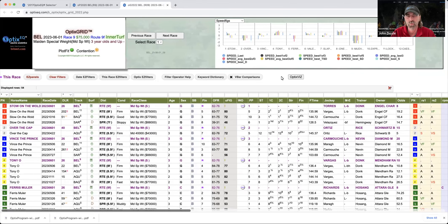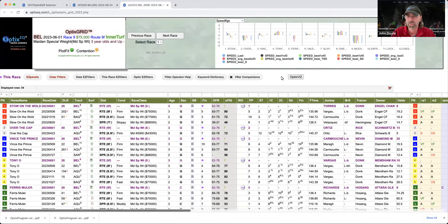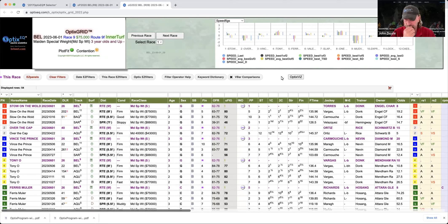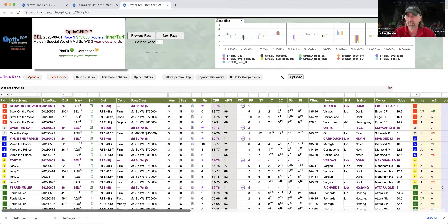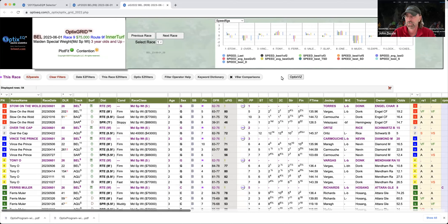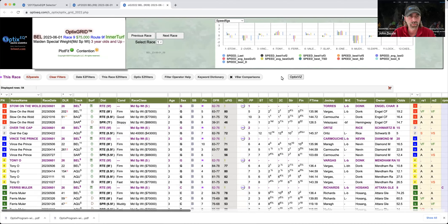So what is form cycle handicapping? Essentially we're projecting to figure out using our tools which horses we think are going to improve and which horses are going to regress. And what does that mean? So if a horse improves, is he still fast enough and good enough to win? And is he suited for today's conditions? And if he's going to regress, how does that affect his overall competitiveness?